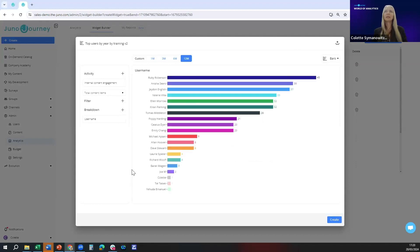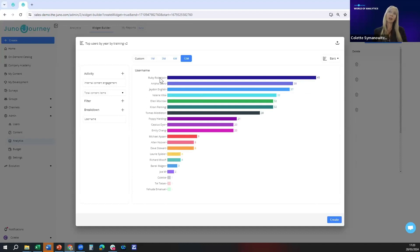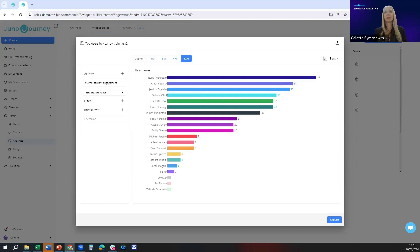If I break it down by username I can see exactly the users that have done the most training in the last year right down to the ones that have done the least. These top three I can give a shout out in the newsletter.